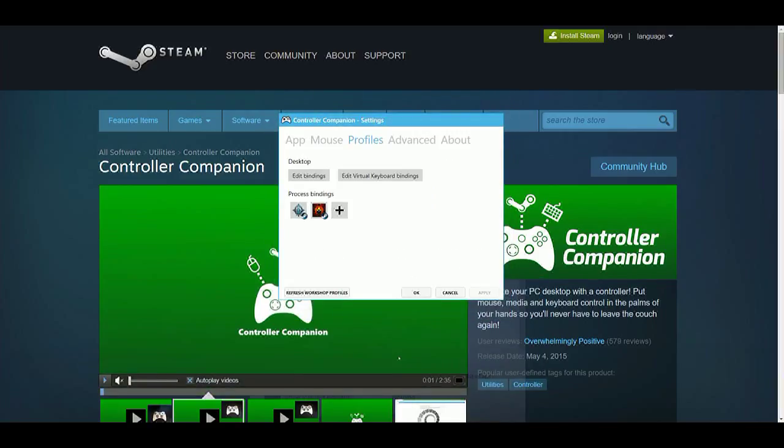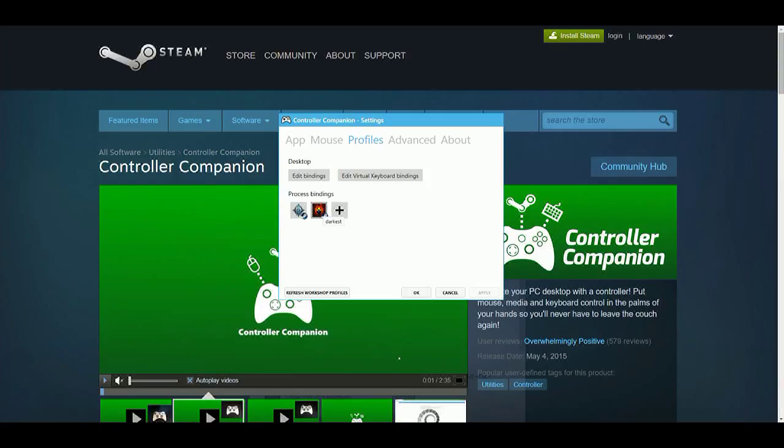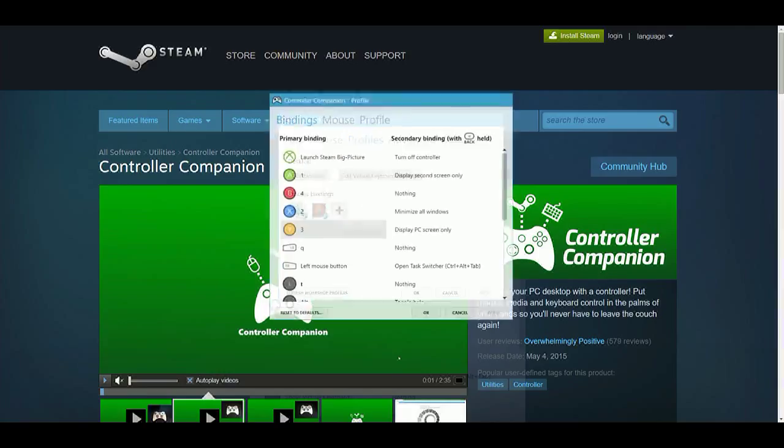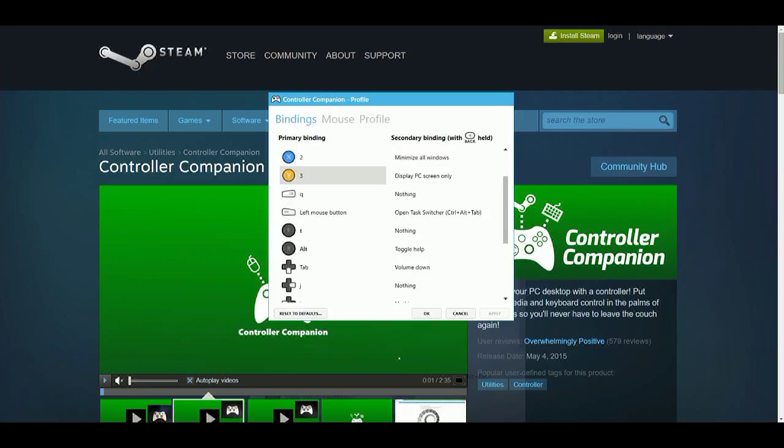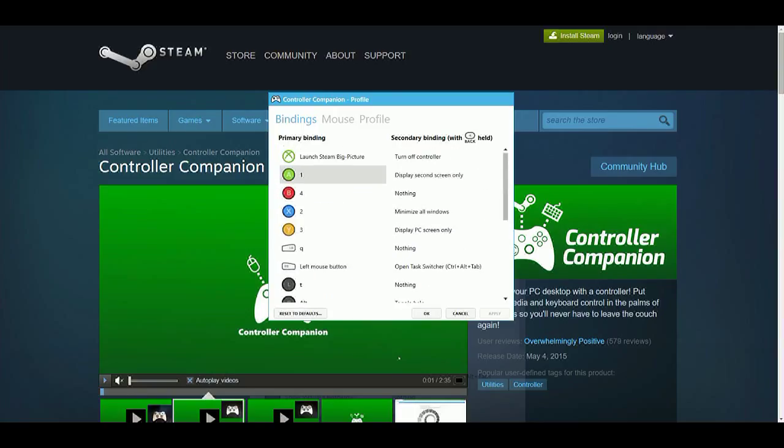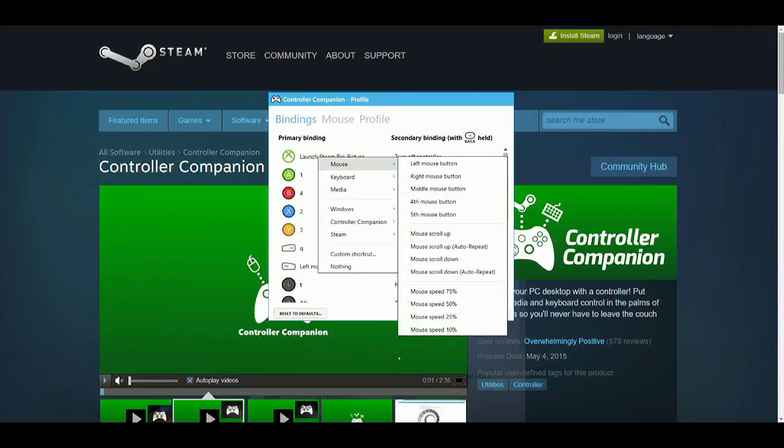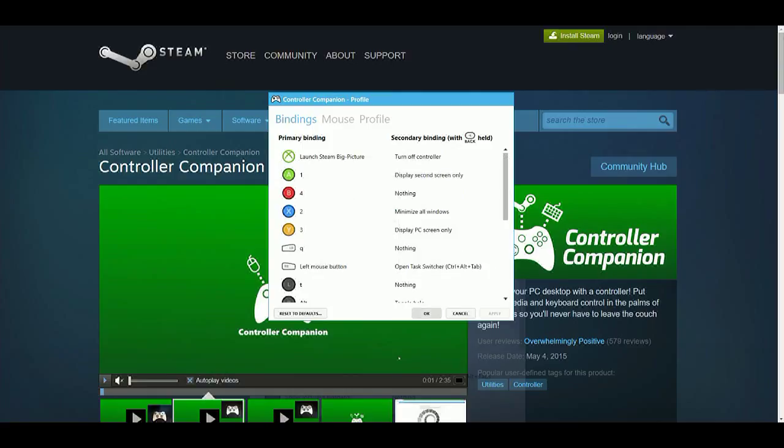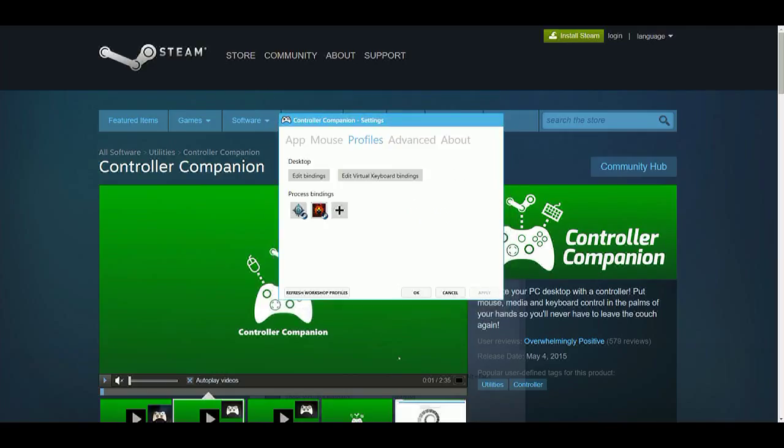After that you have the Process Bindings and this is the customized key bindings for any particular application that you might run like a game. Here I have the key bindings for the Diablo 3 game and Darkest Dungeon - I've been into both of these pretty heavy lately. So I can go to Diablo 3 and edit, and from here you can see what every button does in the Diablo 3 game from my controller. And again if you want to change any one of these, same process as before - you can key bind this to make any button do pretty much anything you can do with your mouse and keyboard. Finish what you're doing, apply, okay.